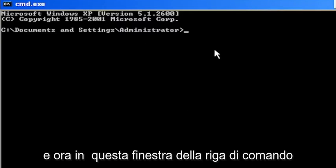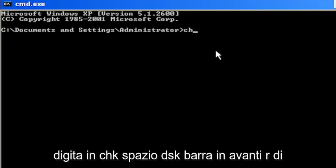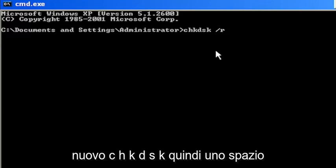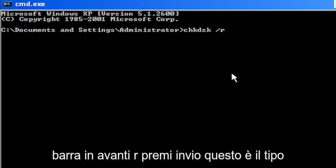Now into this command line window, type in chkdsk space forward slash R - again, that's chkdsk, then a space, forward slash R.